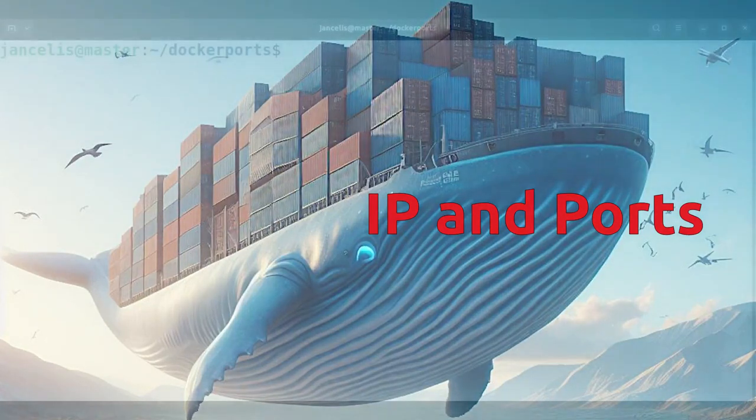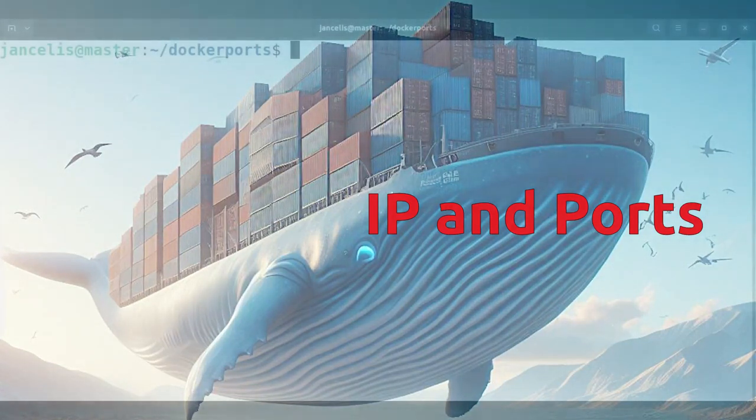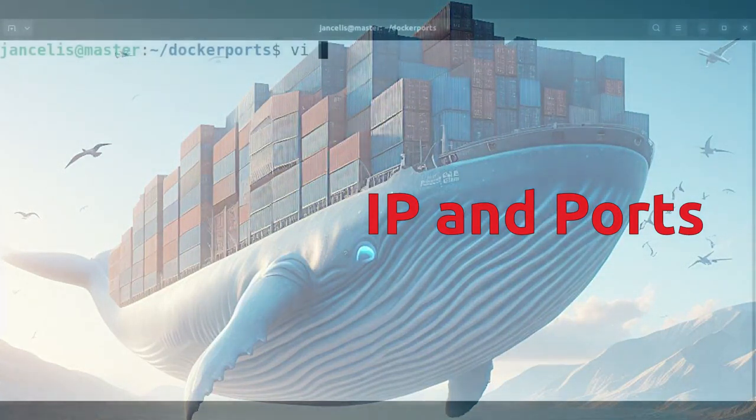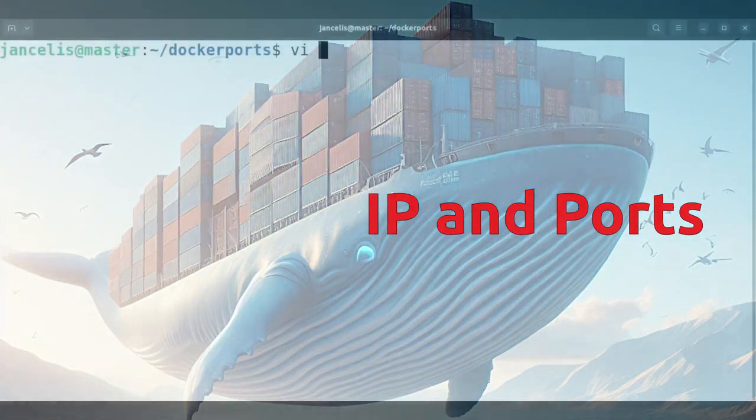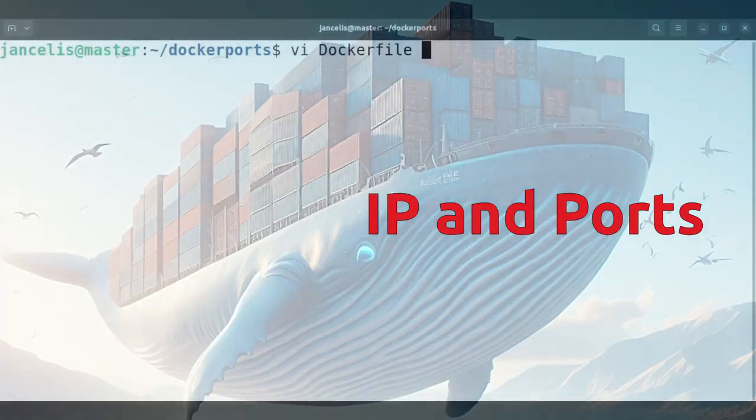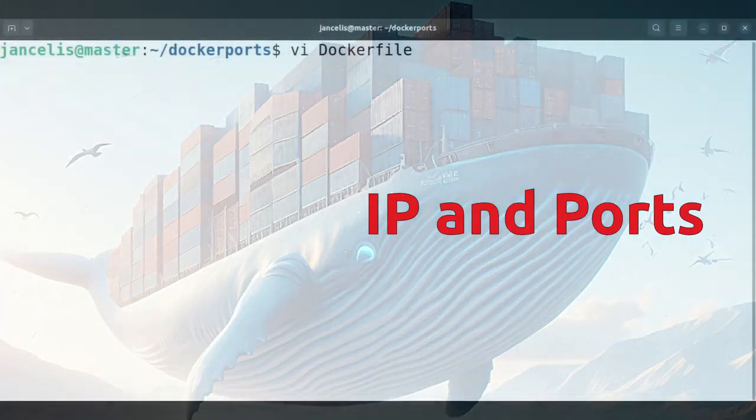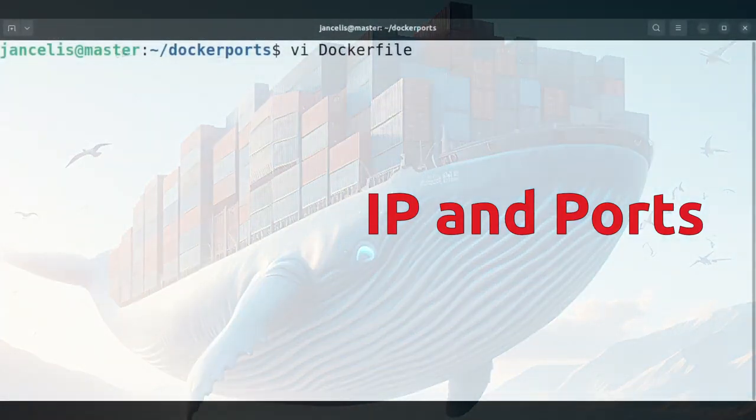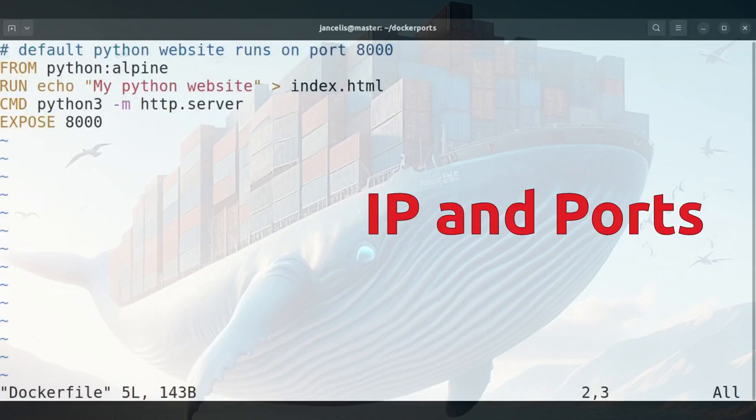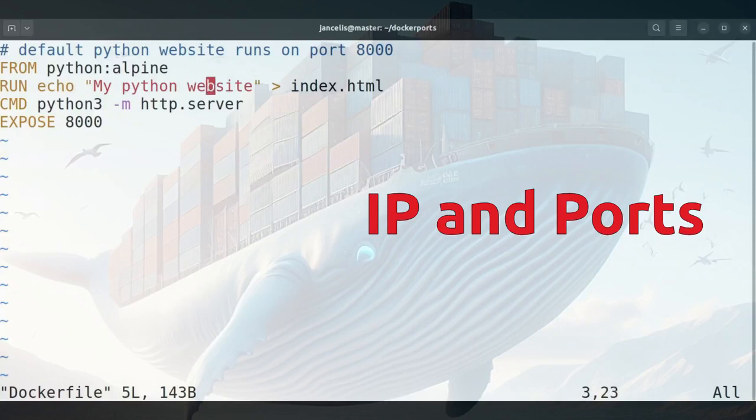I will show you an example how to get the IP address of a container and how to handle the ports. As an example I have a very small Python web server. It writes a simple web page and then it will start up the HTTP server through Python.